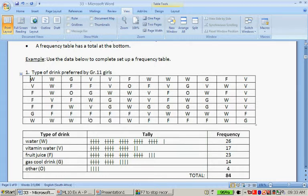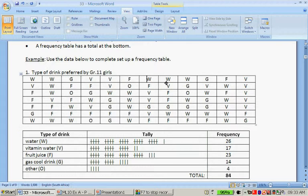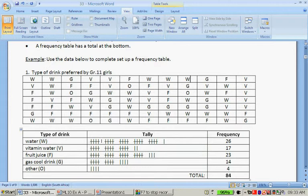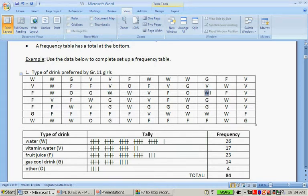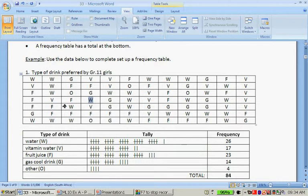Now what you do is you say, well there's one water and you draw a line. Second water, draw a line. Third water, draw a line. Fourth water, draw a line. And with the fifth water, you draw a line through all four there. So this group means a group of five.